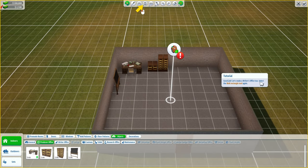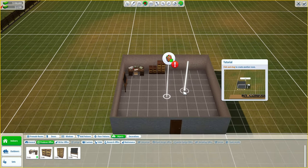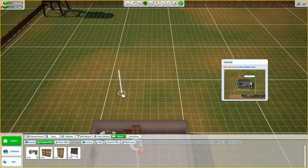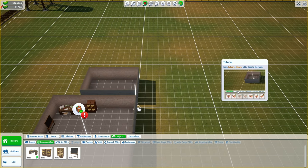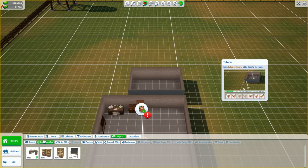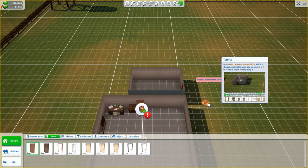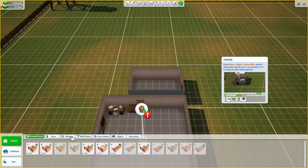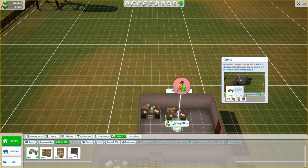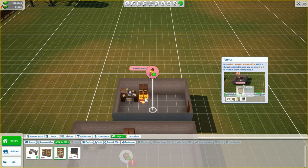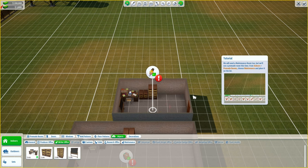Good job - let's make a writer's office too. Select the wall rectangle tool again, click and drag to create another room - maybe not as big this time. Add a door. From indoors objects, writer's office, add all four things again: a desk, a small cabinet, a large cabinet, and a notebook which we will lovingly place there.